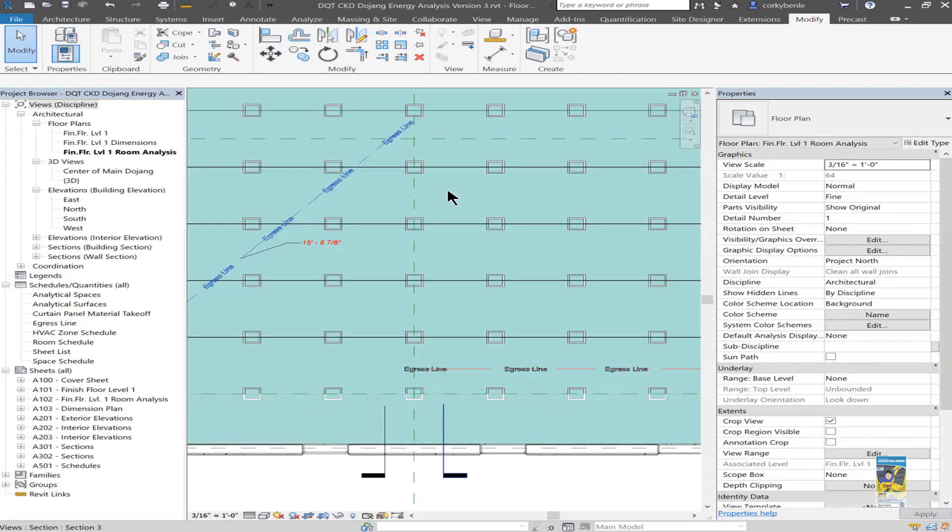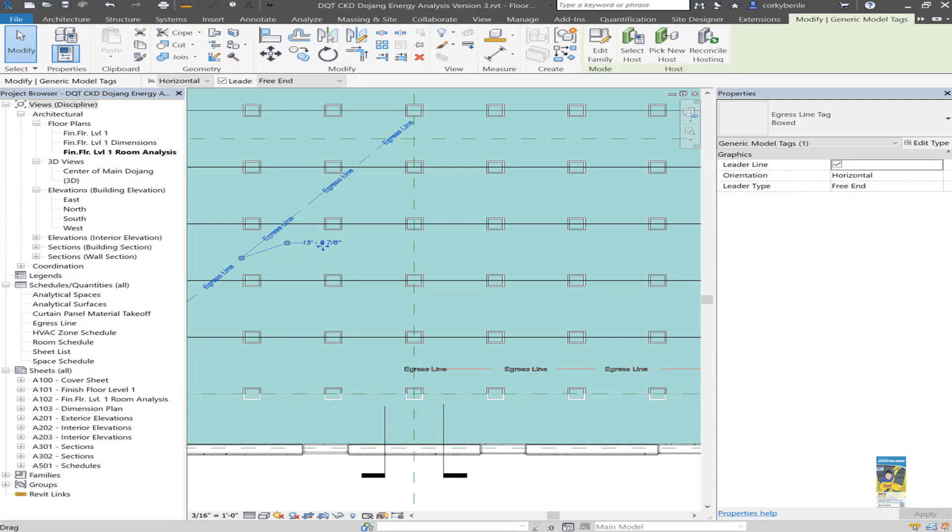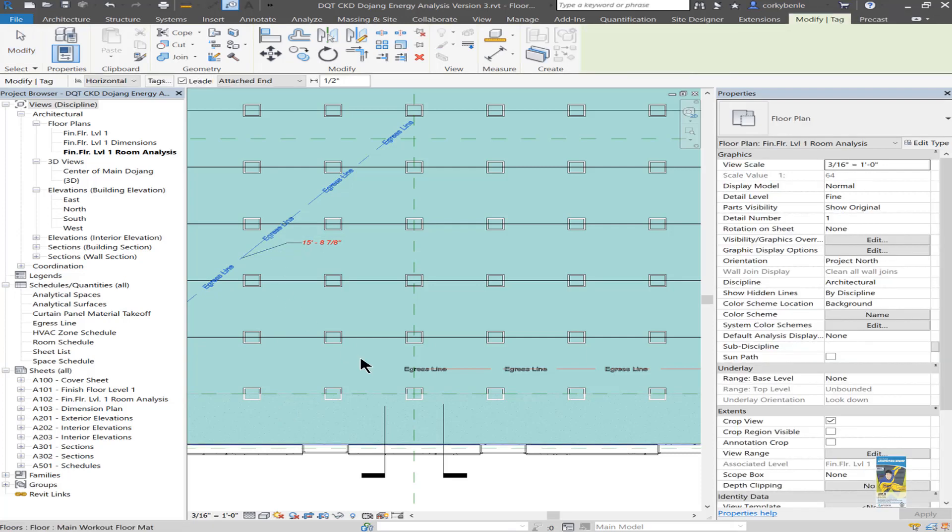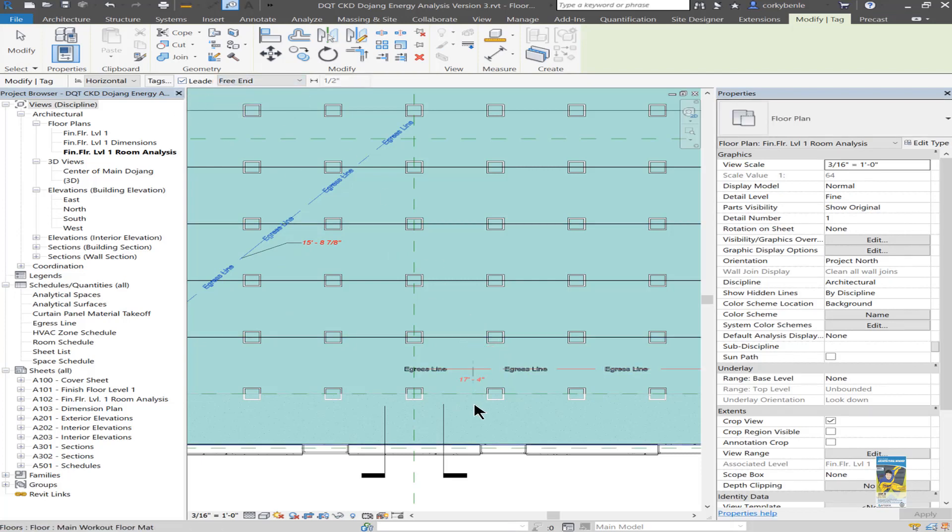So this tag itself will pull that information. So again, if I select this tag and type in CS, I can have a leader. I'll set it as a free end. And I'll place the tag. And it shows.